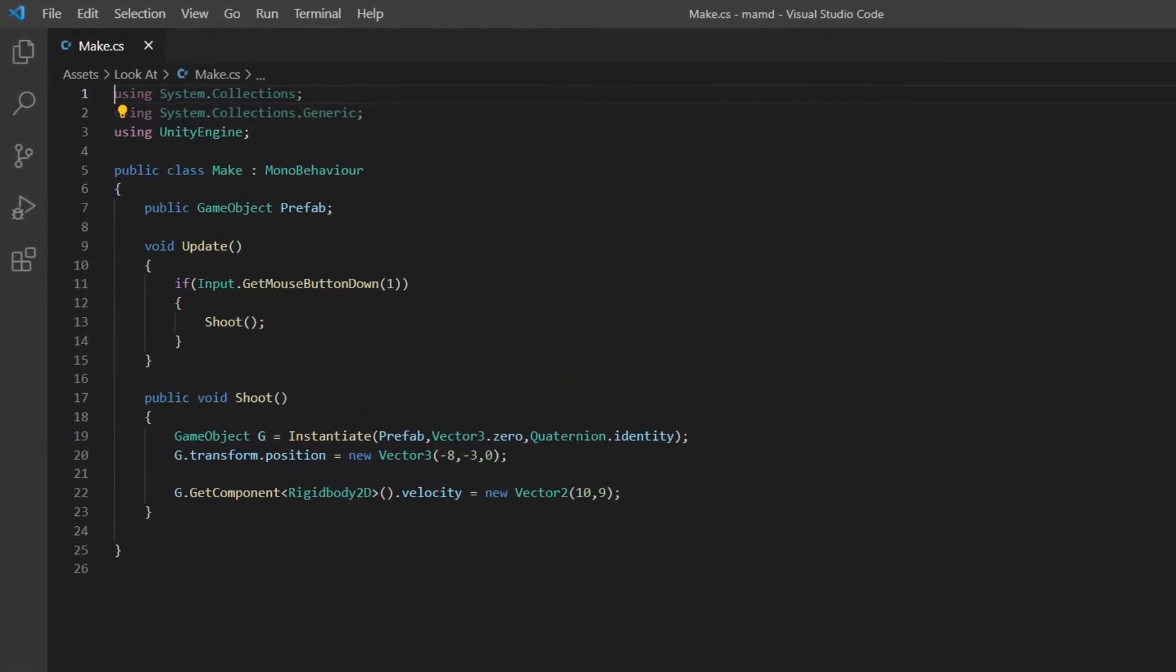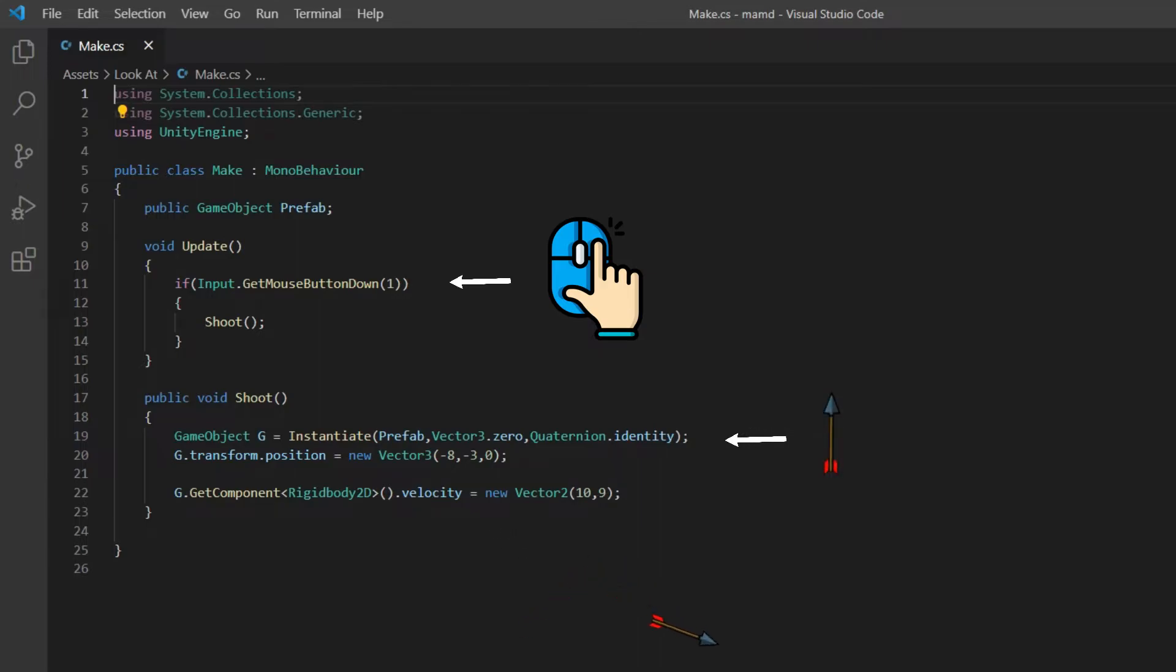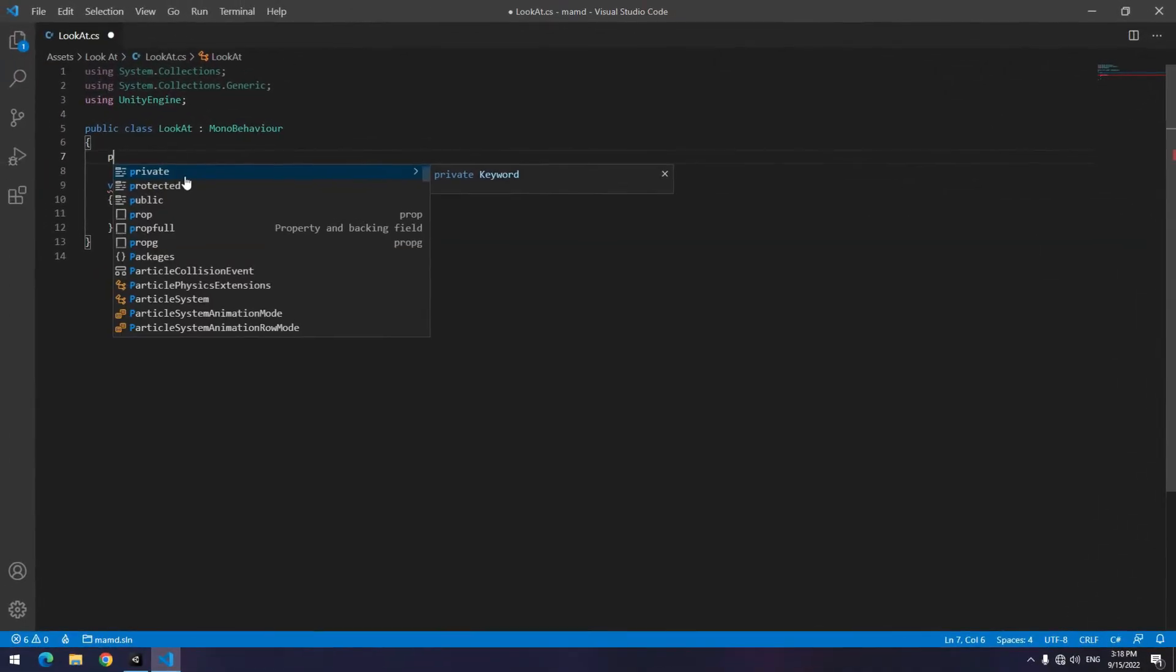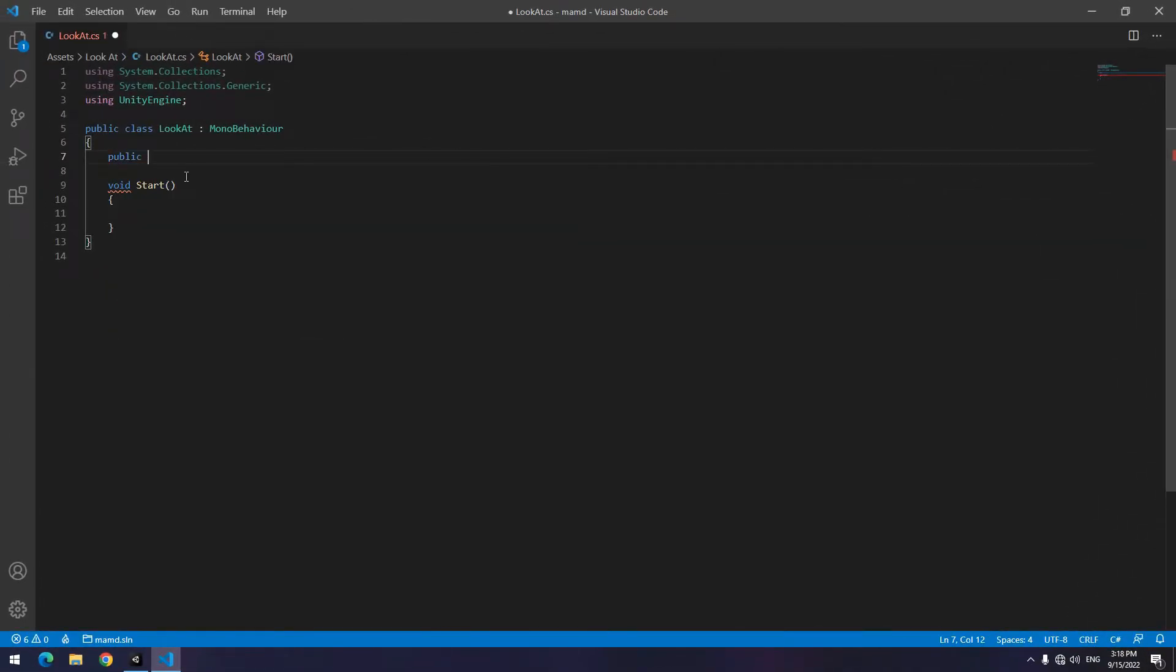To produce and shoot the arrow use this code. This part is for right click. This part is for producing and this part is for shooting the arrow, which in later tutorials we will talk in details. Now let's get to our main work. LookAt. Open a new script.